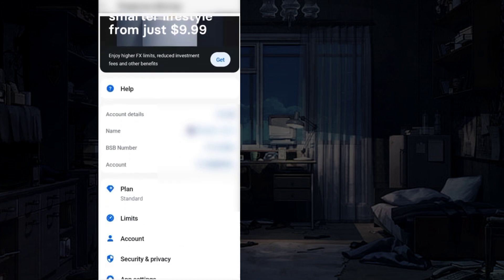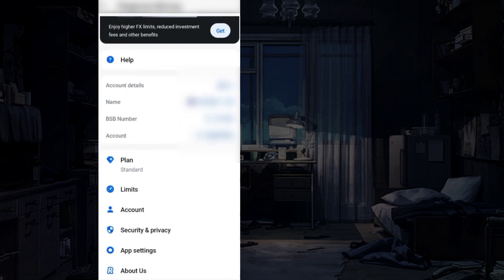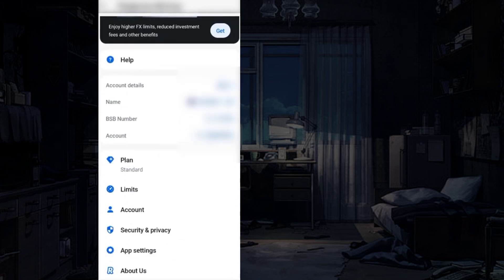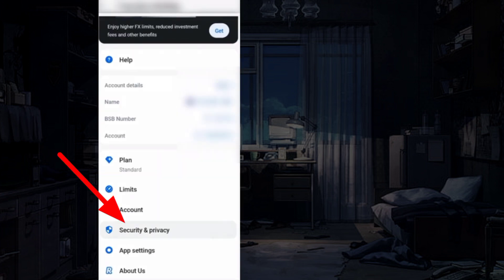Scroll down. Here, you will find the Security and Privacy option. Tap on it.